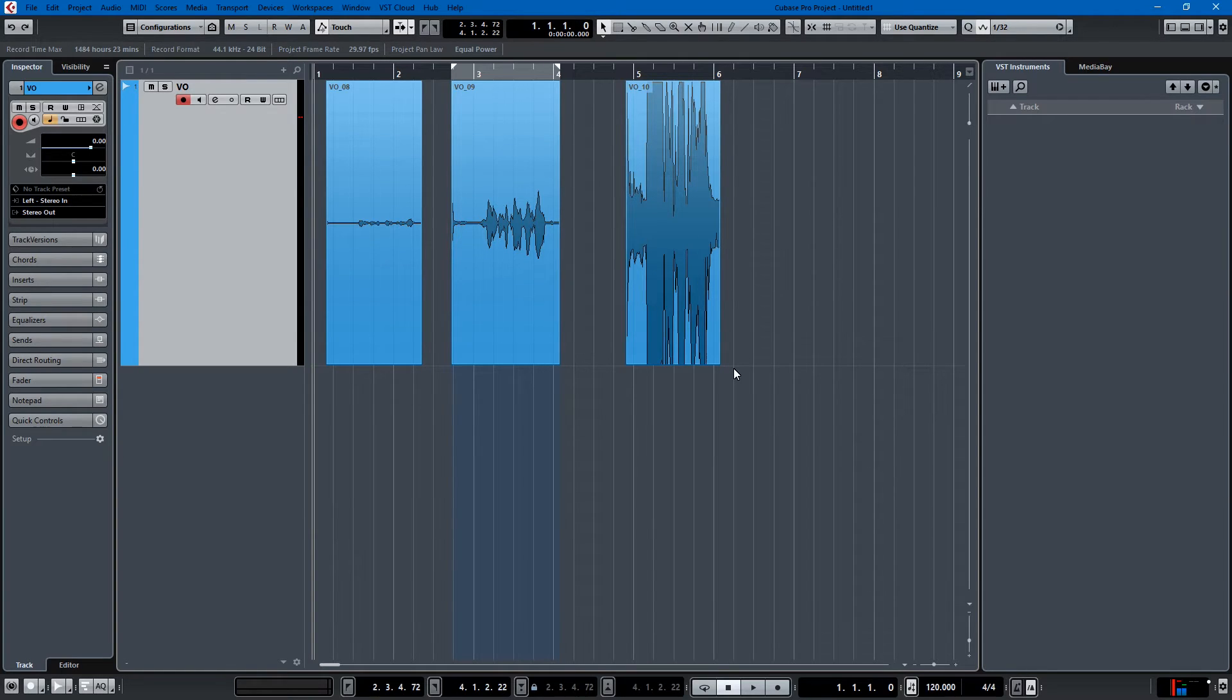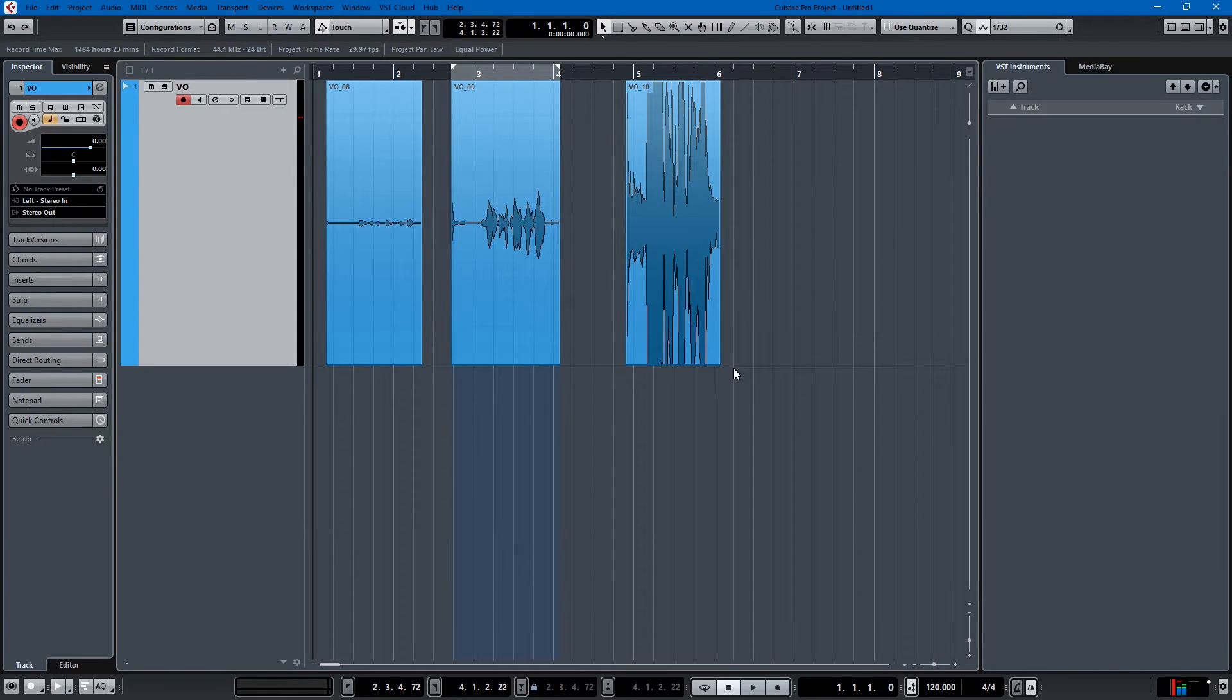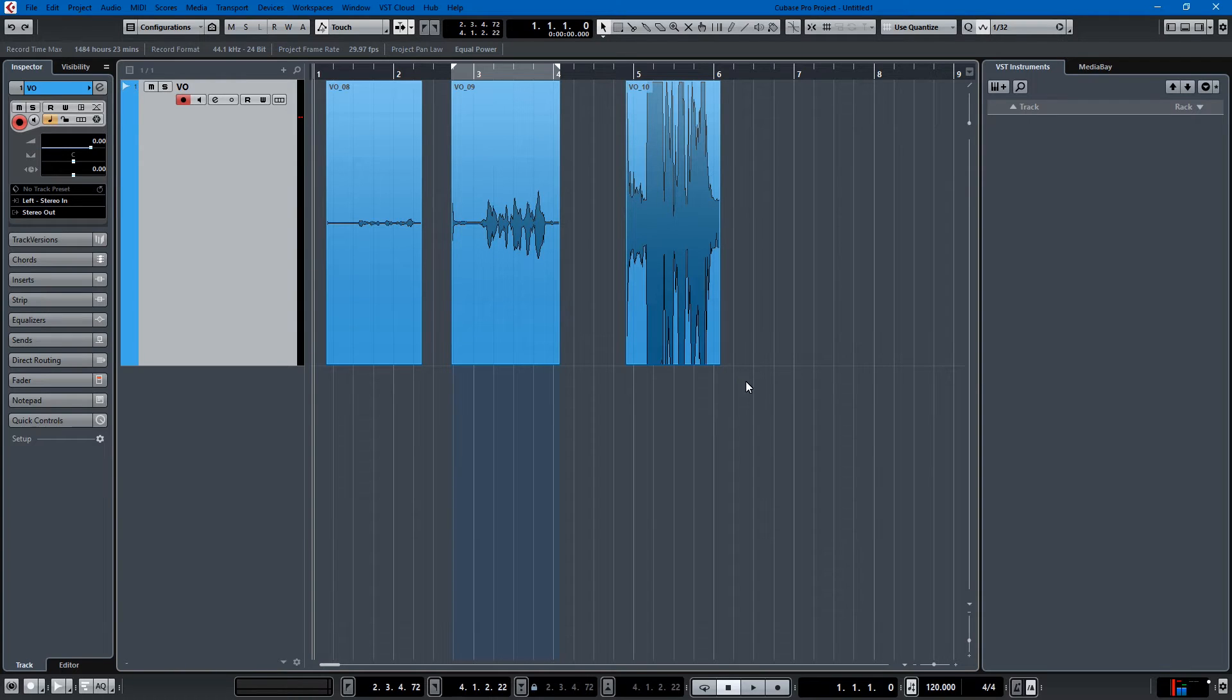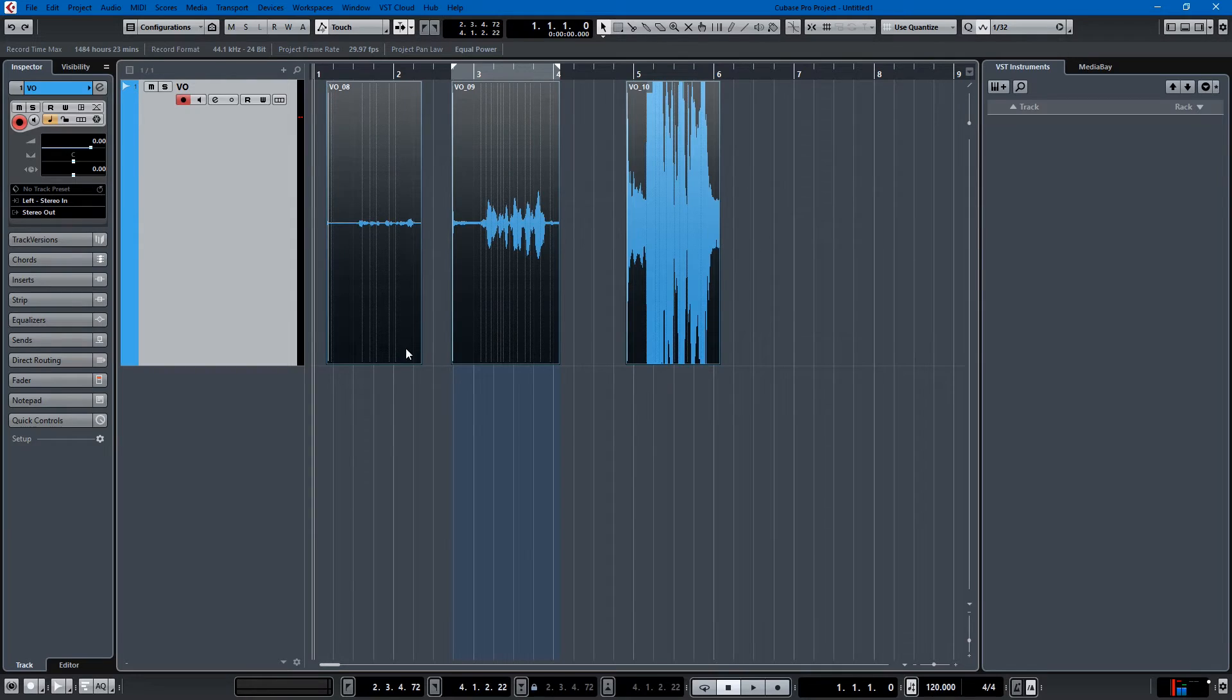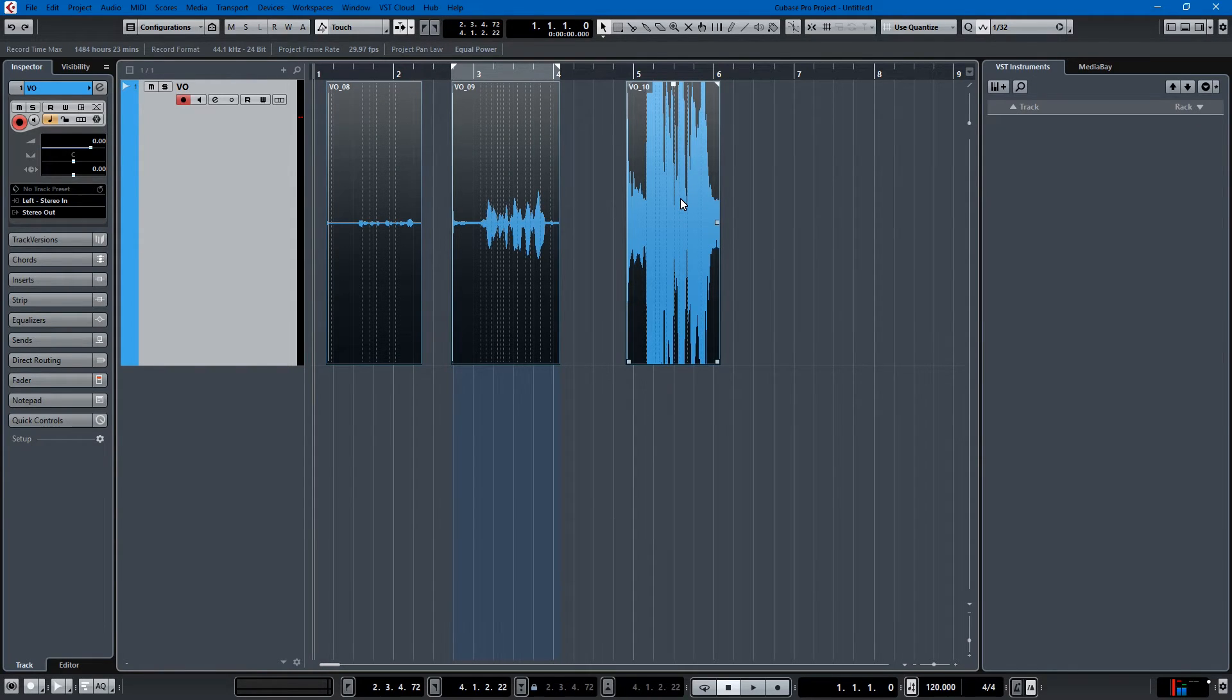So normalizing is really good if you're working with voiceovers or video audio where the microphone can't always be in the same place and you have some wonky gain. As we can see here I have three clips: one is recorded too low, one is about right, and one is too high.